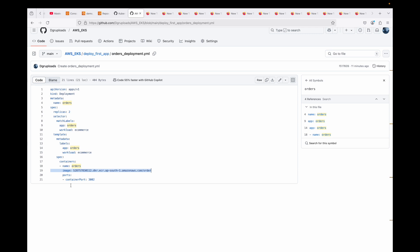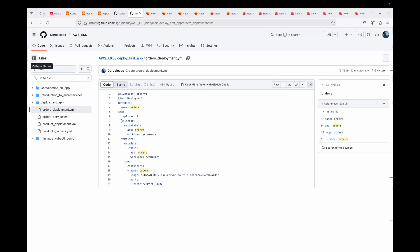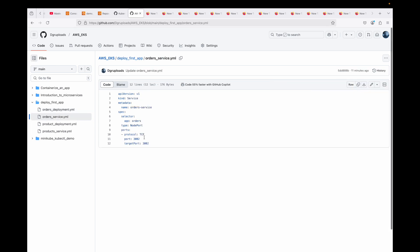My container will be listening on traffic port 3002 — so that's the orders deployment. Then we have the service resource. Similar to the deployment there are generic top-level fields expected when scripting manifests: the API version, the kind, the metadata, and the top-level spec. I want to focus on the spec, starting with the selector.